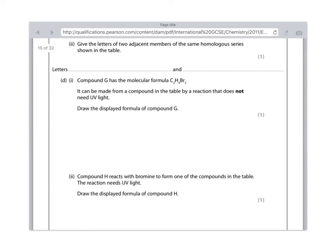Part 2. Compound H reacts with bromine to form one of the compounds in the table. The reaction needs UV light. Draw the displayed formula of compound H.